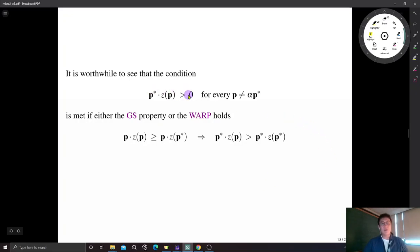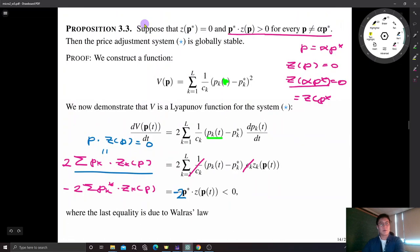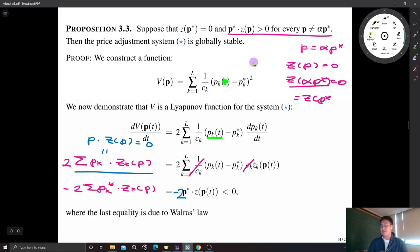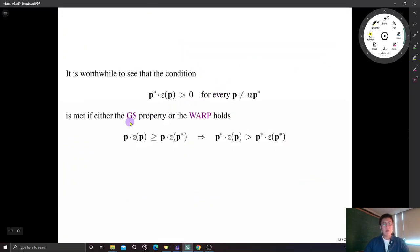Regarding the condition in Proposition 3.3: the first part is just the definition of equilibrium price. For the second condition — p* · z(p) > 0 for every p not linearly proportional to p* — comparing with the previous conditions for uniqueness, the GS property and the weak axiom of revealed preference, we can see that if either condition is satisfied, the condition for global stability is also satisfied.